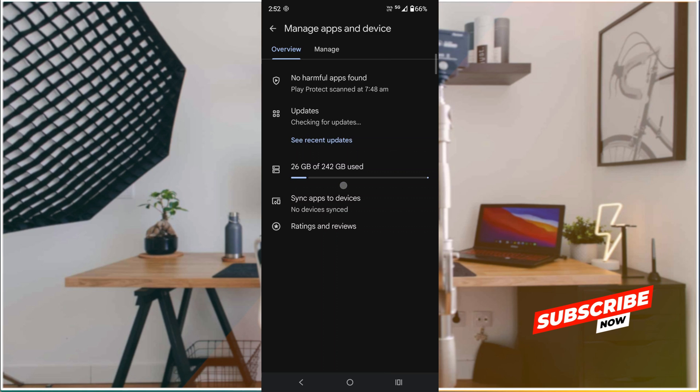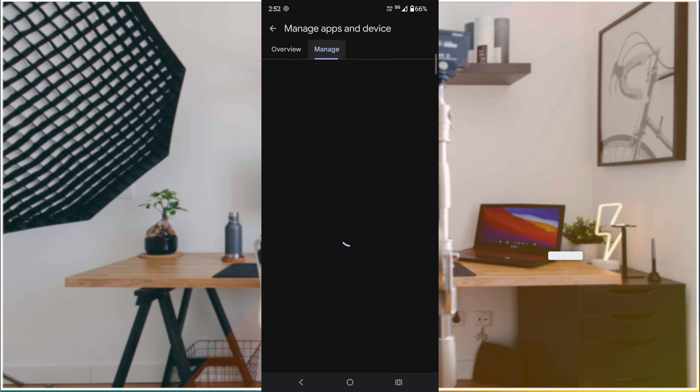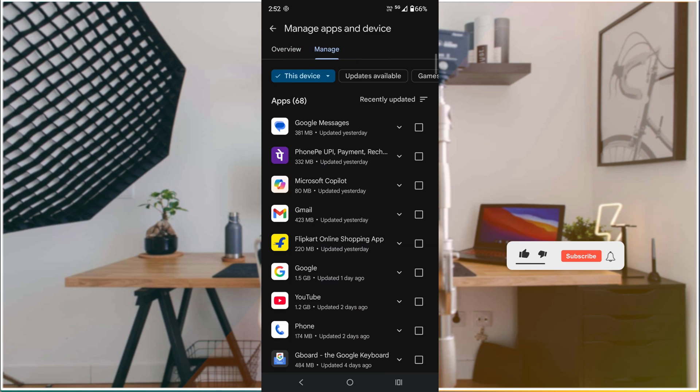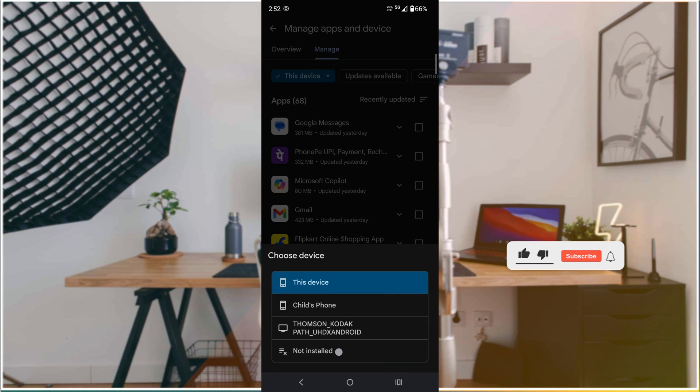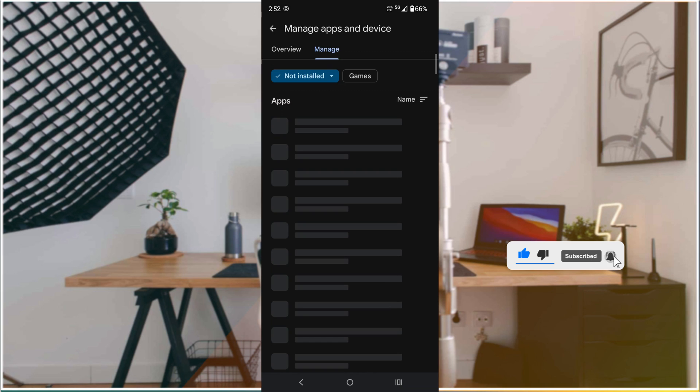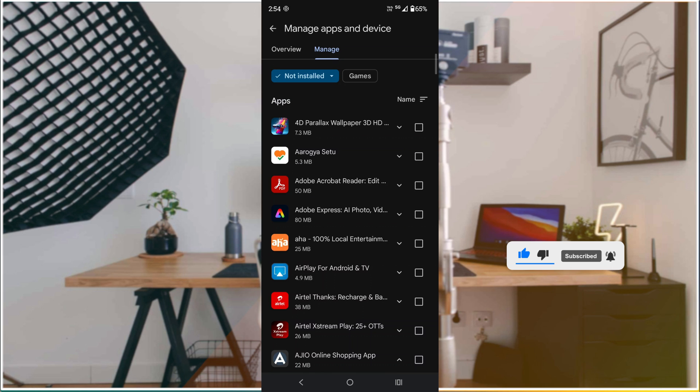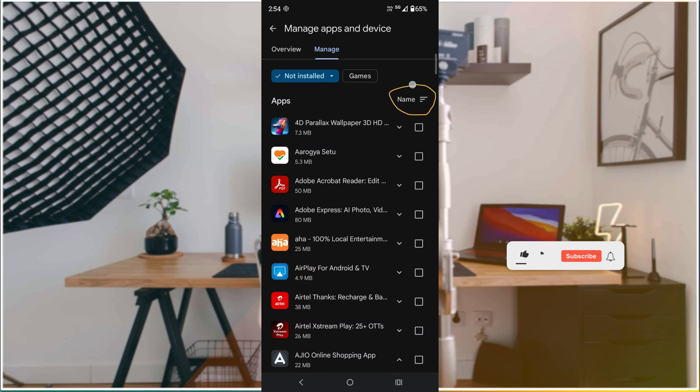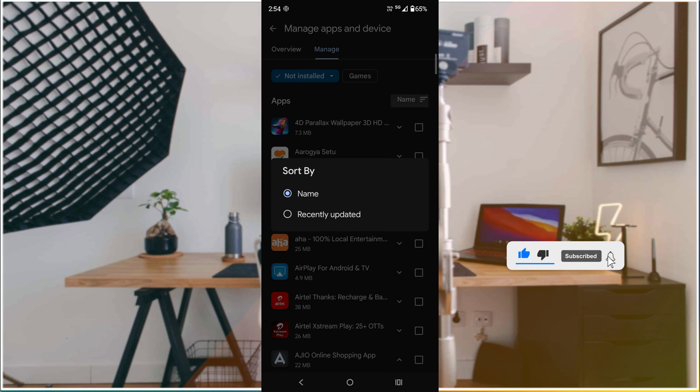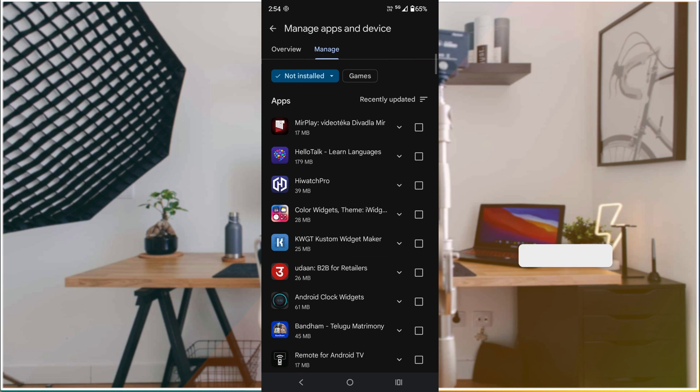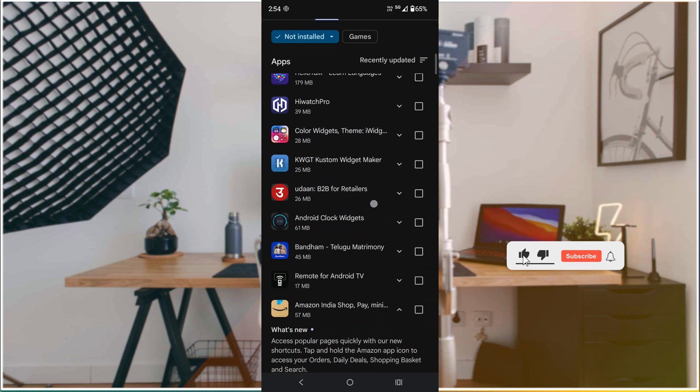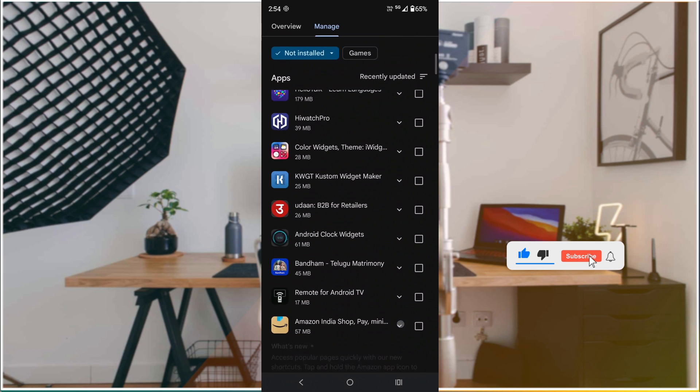And here you can find this Manage option. You can click on this and here you will find this drop down. You need to click on this drop down here and click on this Not Installed option at the bottom. Tap on this. And here you can see this filter option where you can click on this and click on Recently Updated. So the recently uninstalled apps you will find somewhere here. See here...